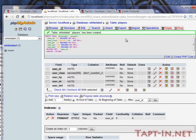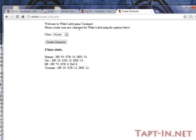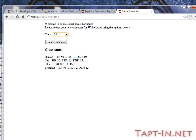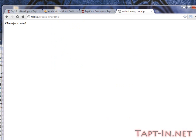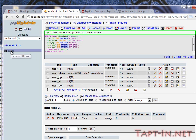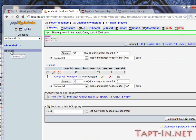So now if we just go back to here, we want to be an elf. It has pretty high defense but low strength. So we'll say create character, and it says character created.